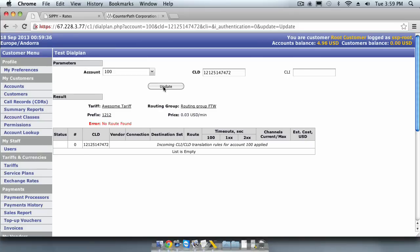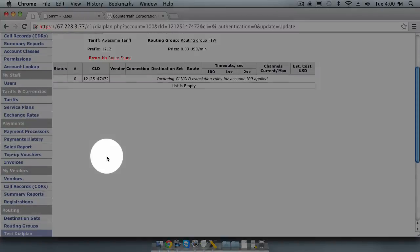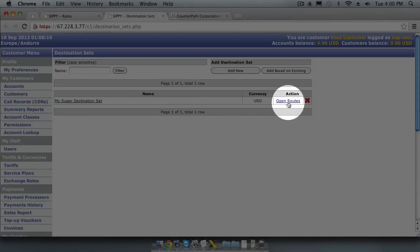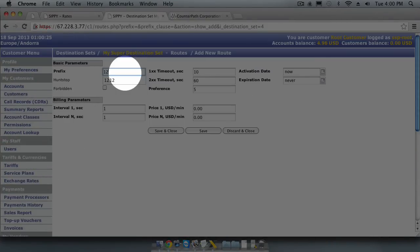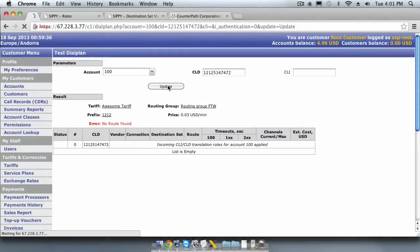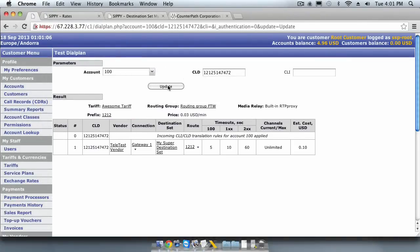Now you can see that it has matched the tariff and the routing group, but there are no gateways returned. That's because there are no vendor routes in our destination set for the prefix 1212. Let's quickly add the prefix to our destination set. And then we will click Update again. There, we can now see that a well-formed set of routes was generated.